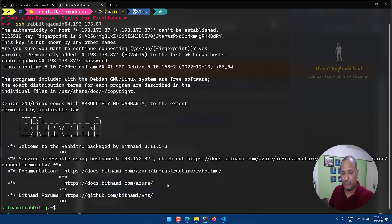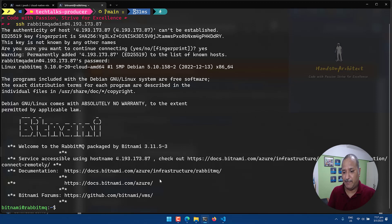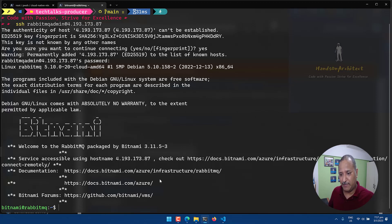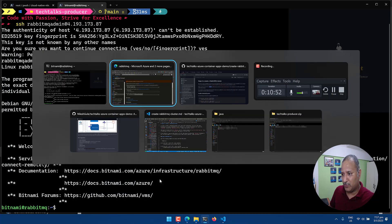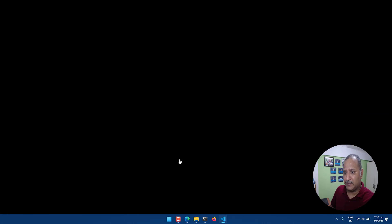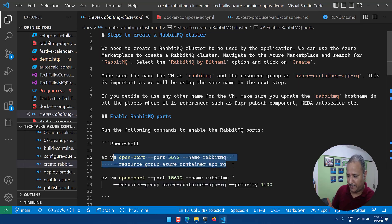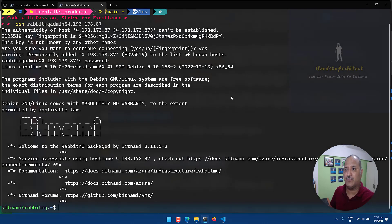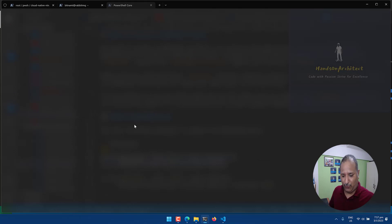Now if we want to use this RabbitMQ via the application to produce messages or to create queues and also to consume that, we need to expose the 5672 port so that the application can connect from outside to this VM. In order to do that we need to run certain commands and I'm going to use Azure CLI commands for that to open the port.